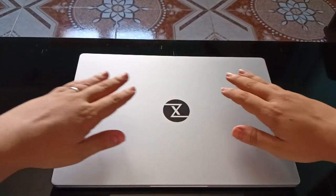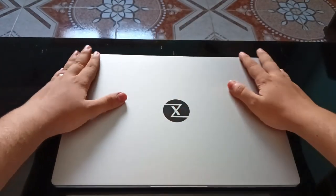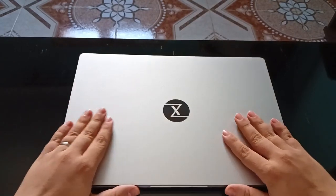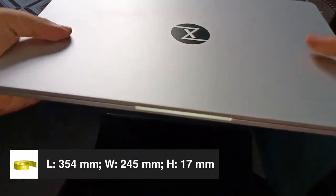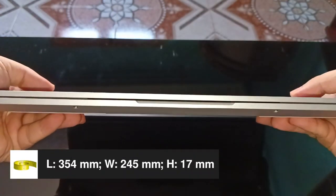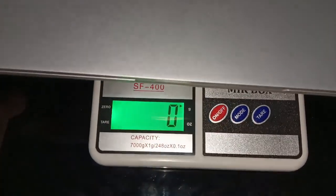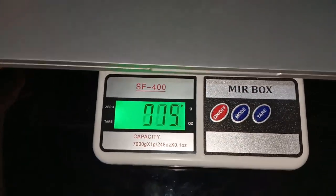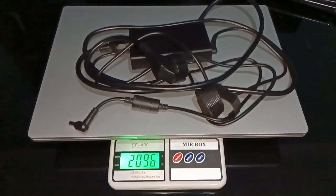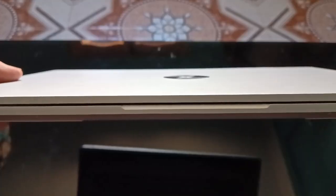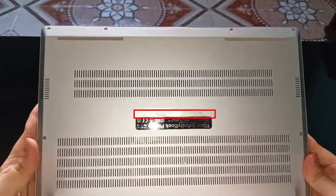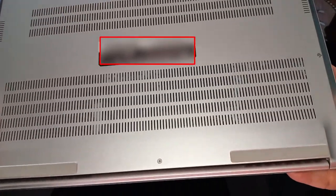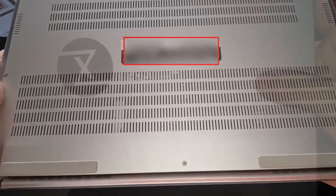The design and build quality go beyond mere aesthetics. They encompass durability and the tactile experience. Despite housing powerful hardware, the InfinityBook Pro 16 Gen 8 remains lightweight and slim, weighing a mere 1.6 kg, 2.1 kg with power supply, and measuring only 17 mm in thickness, all while maintaining a sturdy build thanks to its magnesium chassis.